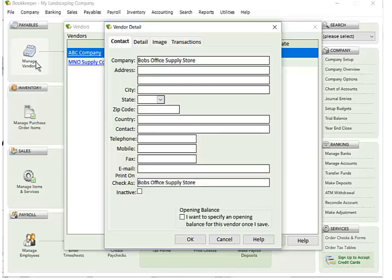If you want to have the name that's printed in the payee section of the check to be a little bit different, then you can just modify that here. Say I wanted to say it was downtown. And then that is what will appear on the payee of a check.